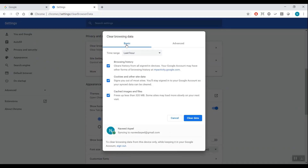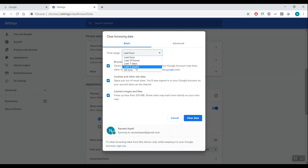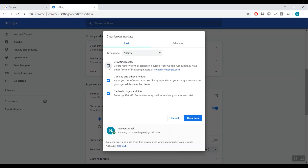In the pop-up dialog, with Basics selected, click the drop-down menu next to Time Range and select All Time. Uncheck Clear Browsing History if it is checked, unless you want your history to be erased at all times. Make sure that Cookies and Other Site Data and Cached Images and Files are checked. Click Clear Data.